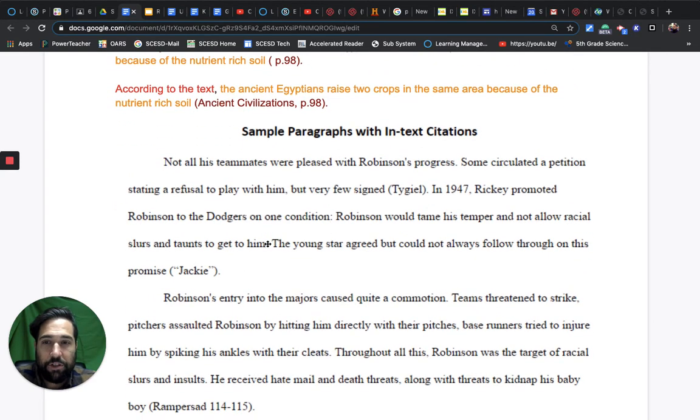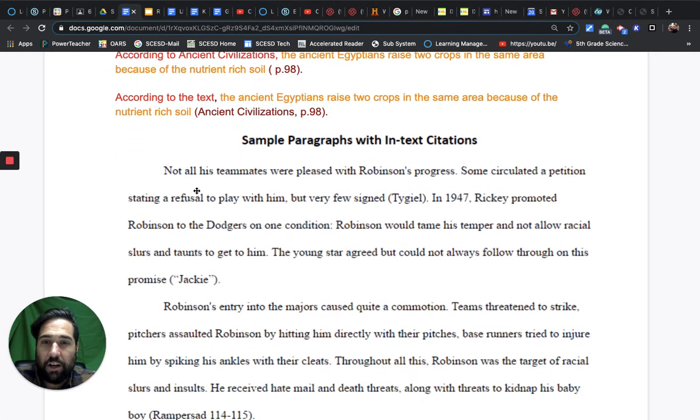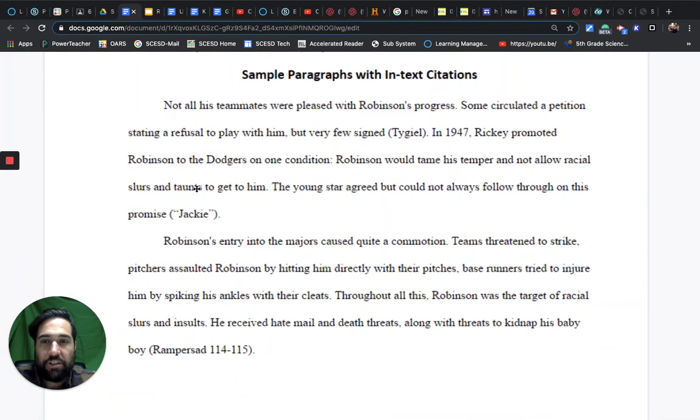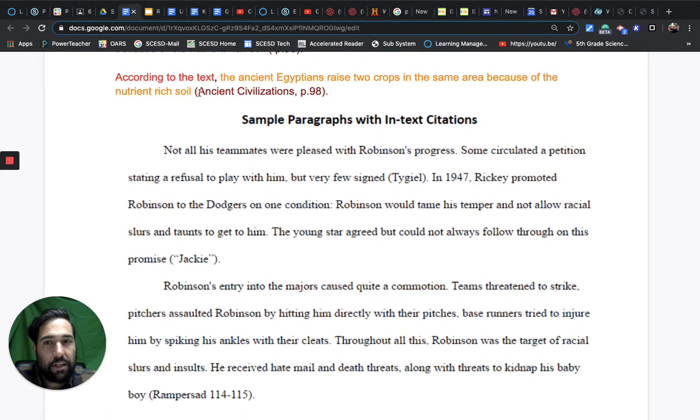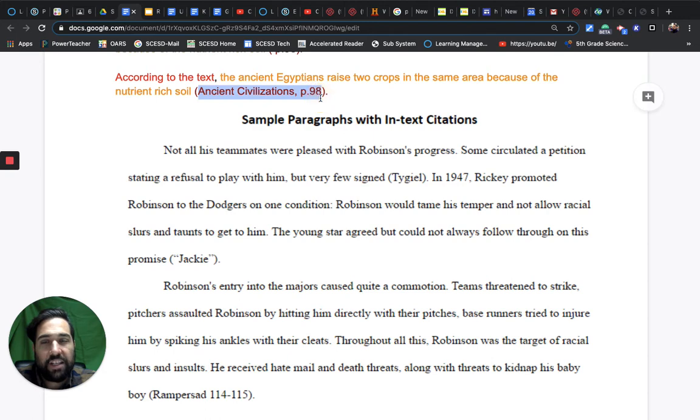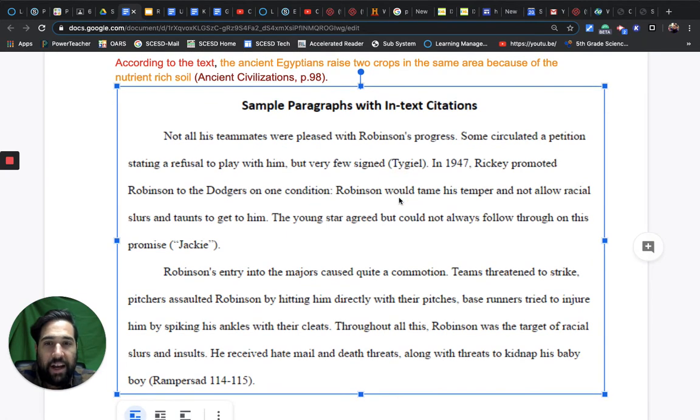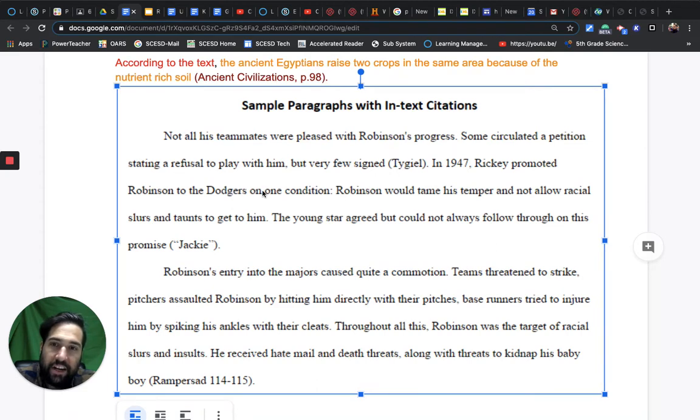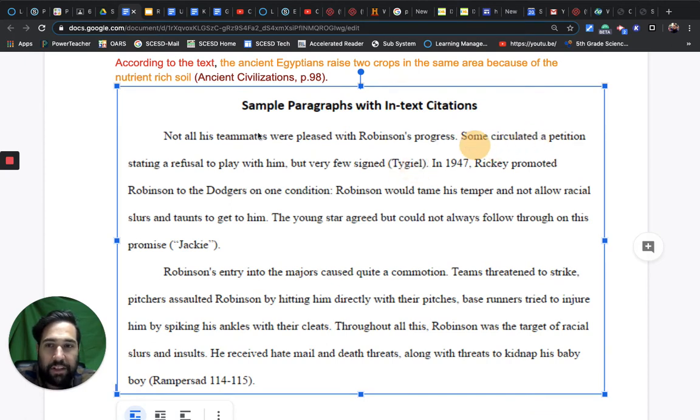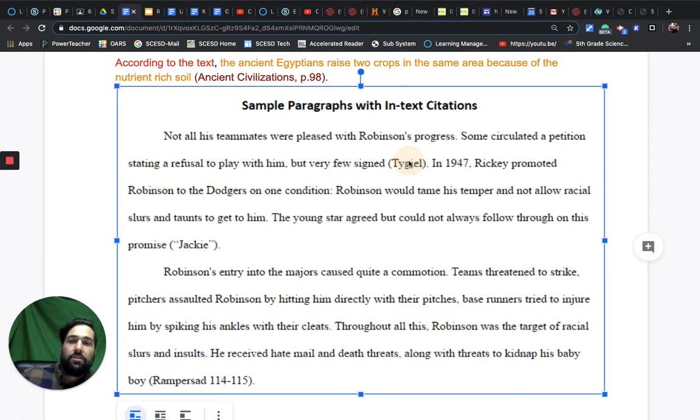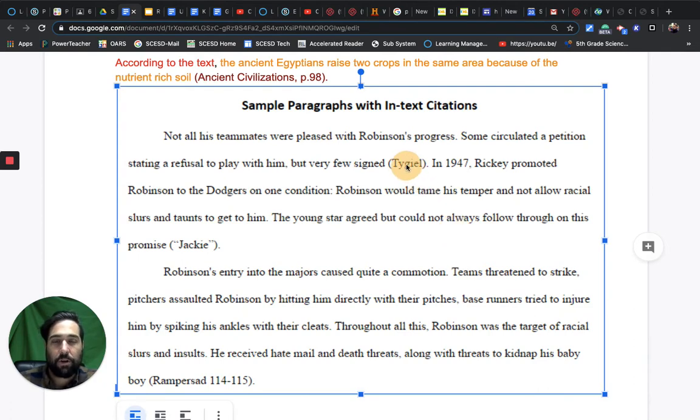Sometimes you don't need a signaling phrase like you have up here from your Hawk Talk card. Sometimes you can just start writing and then cite using the title of the work being cited and the page number, or the author and the page number. As they've written here, there's no signal phrase, but this idea came from this author - not the author who wrote this entire piece, but this author, Teagle. 'Some circulated a petition stating a refusal to play with him, but very few signed' (Teagle).